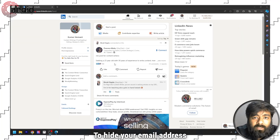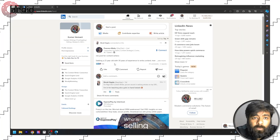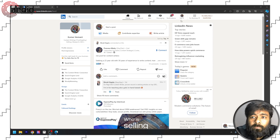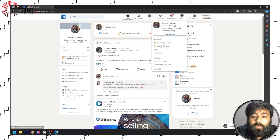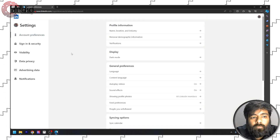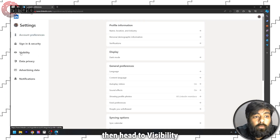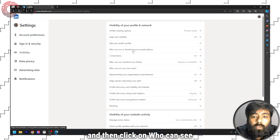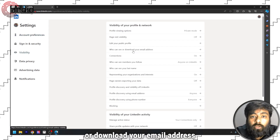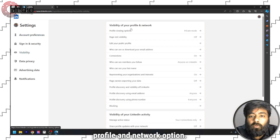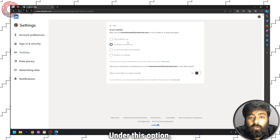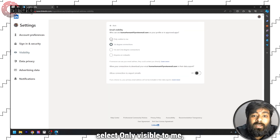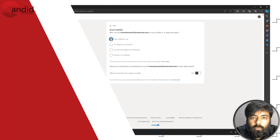To hide your email address on LinkedIn, first sign into your profile, then select Me, Settings and Privacy, then head to Visibility and click on who can see or download your email address under the visibility of your profile and network option. Under this option, select only visible to me and you're good to go.